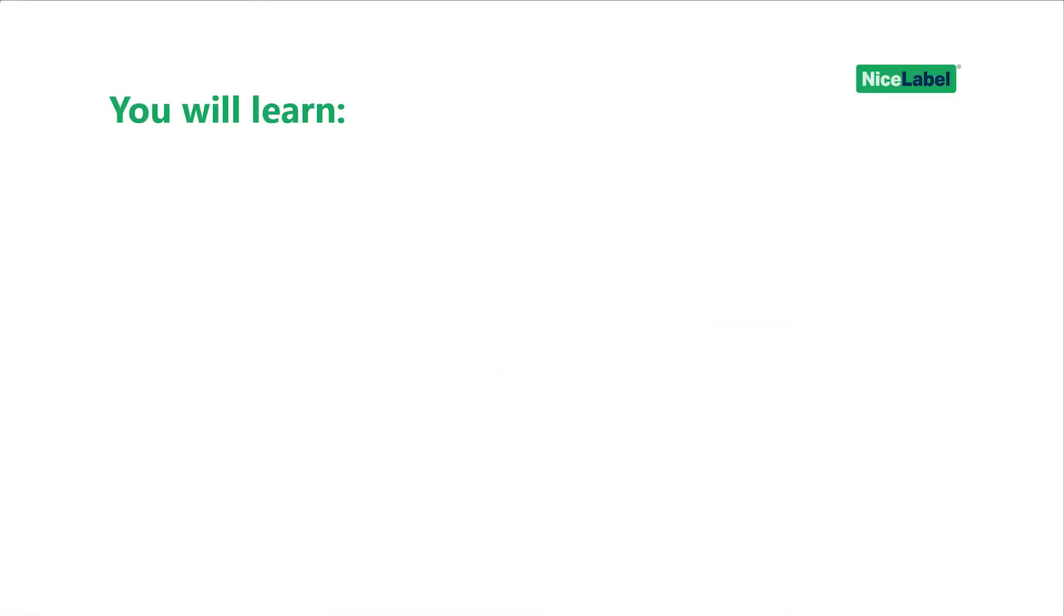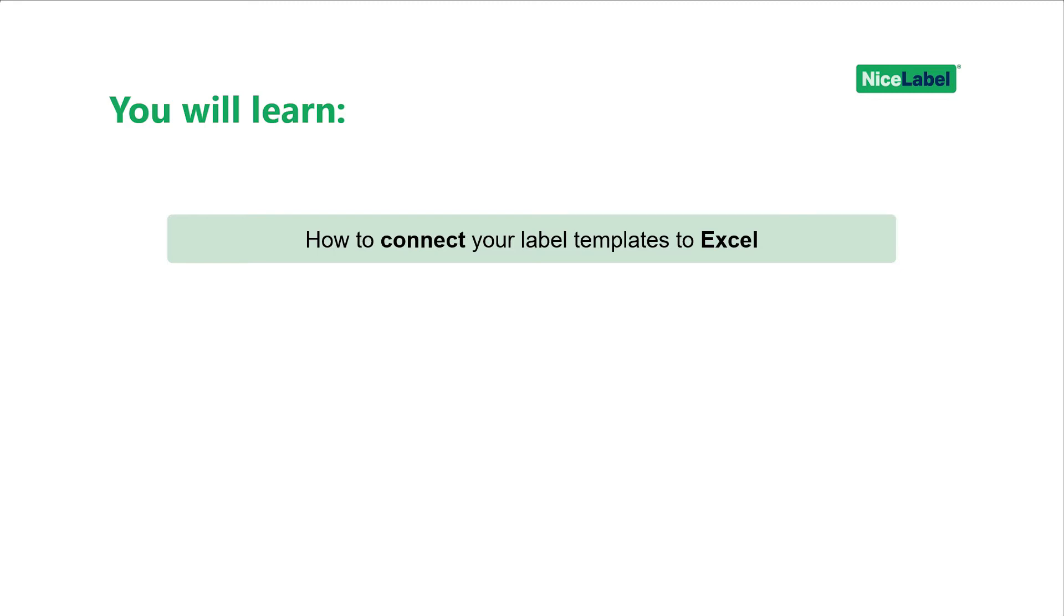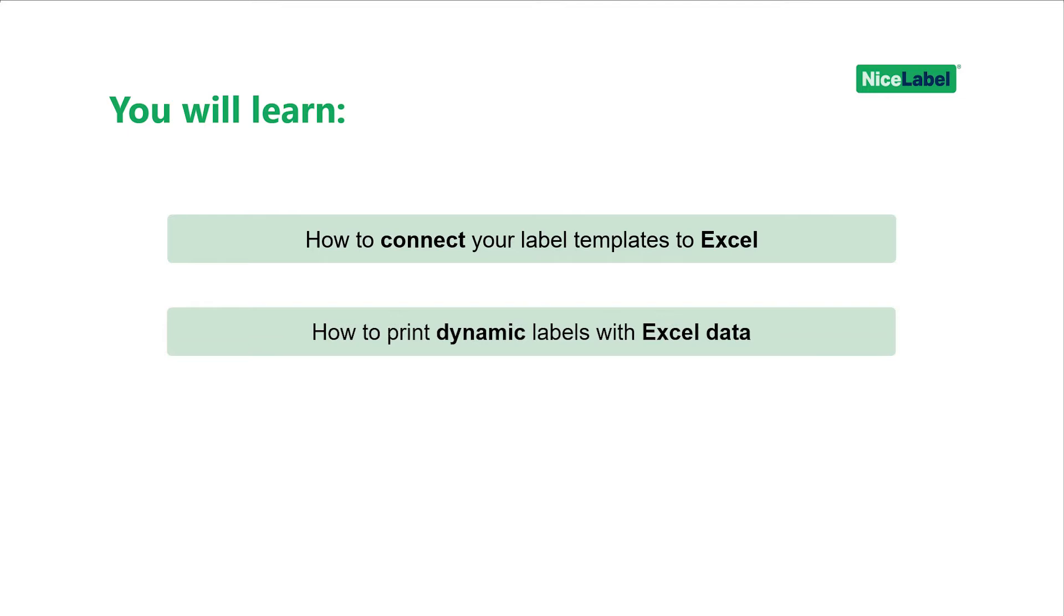In this video, you'll learn how to connect your label templates to Excel worksheets and how to print multiple label variants with variable data from Excel.